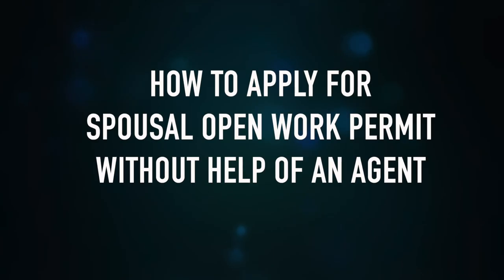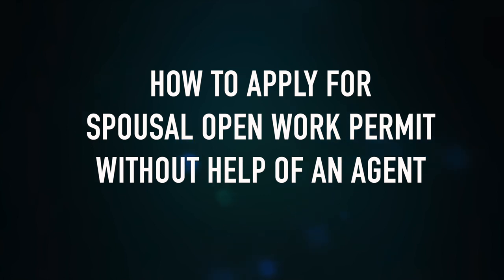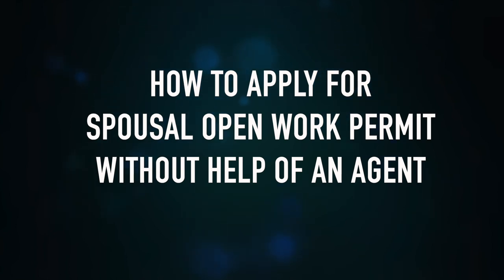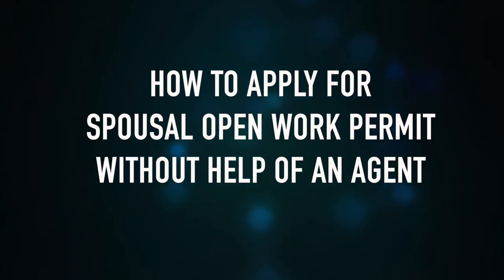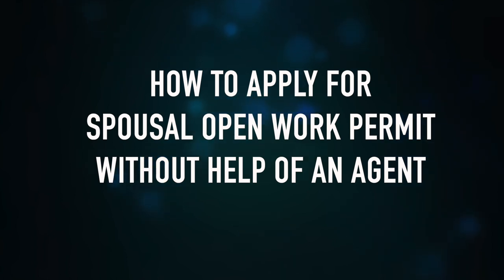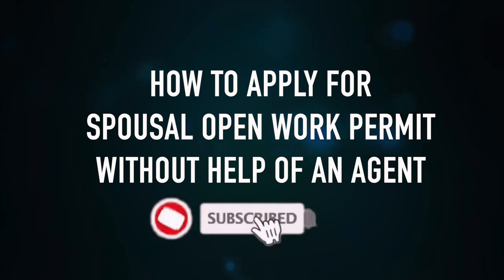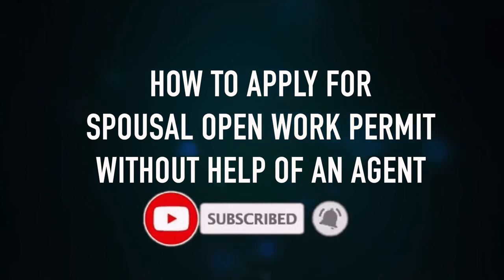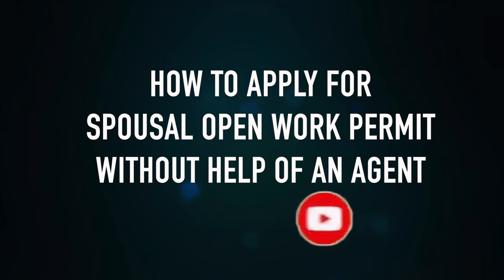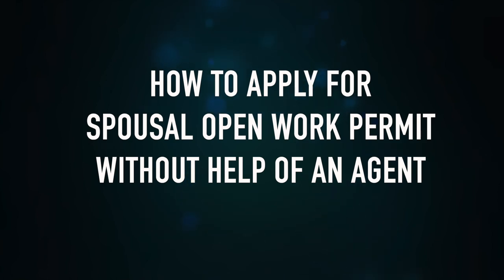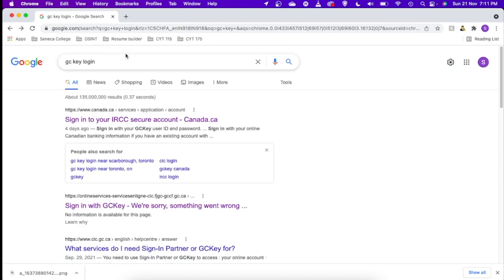Hello everyone, in this video I am going to talk about how you can create your GCKey account and also how you can apply for your spousal open work permit application all by yourself. In my previous video I have already given the checklist of the documents that you need to keep handy before going ahead and applying for spousal open work permit. If you haven't watched the video already, I suggest you watch the video first. You can find the link on the top left corner of this video. Since the process is pretty much straightforward, I ideally suggest you try to do it all by yourself without just spending your hard-earned money behind an agent.